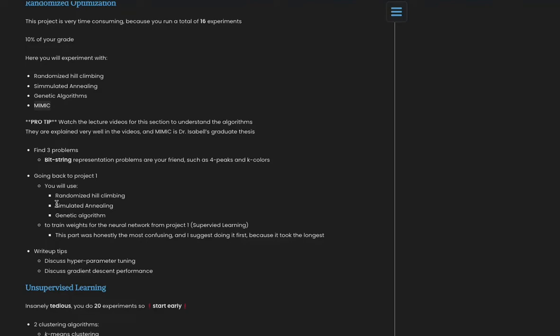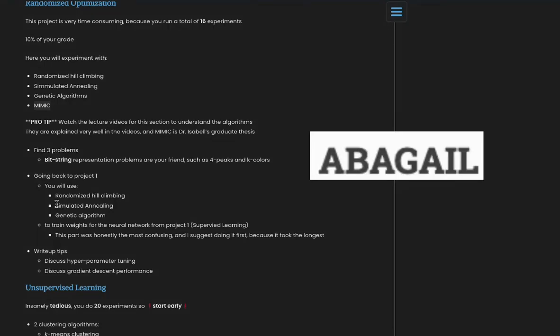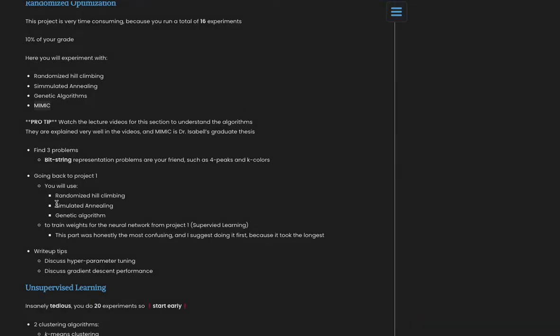I would definitely plan ahead and try to figure out how you could combine the code packages or just use the same one throughout the whole class. It will save you a lot of time. The code package that I ended up using is called Abigail, and it helps a lot. It has all of these algorithms out of the box. It's even mentioned in the forums for this class, so that's my suggestion.